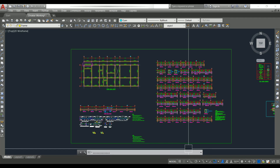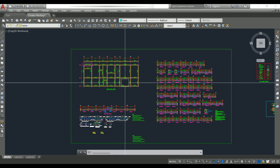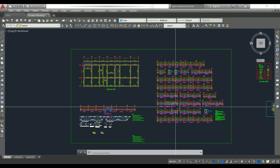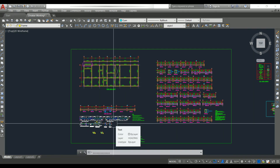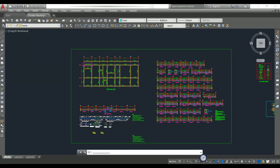Hello friends, welcome back to Civil Engineering Mastery. In this video let's discuss plinth beam. I have the plinth beam layout, plinth beam details, and typical beam details. Plinth level is the level where your foundation ends and the floor level starts.